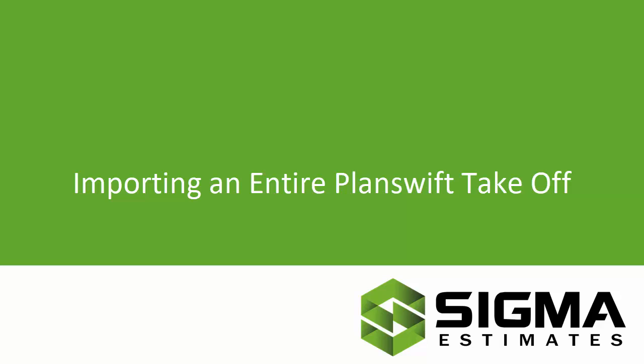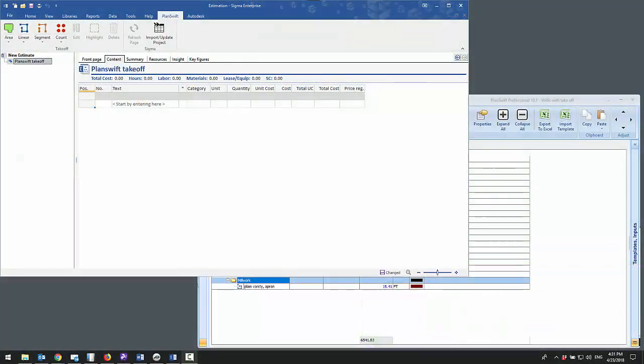Hi, this is Bill with Sigma Estimates. With this video, I'm going to show you one of the ways you can work with our PlanSwift integration for Sigma Estimates.